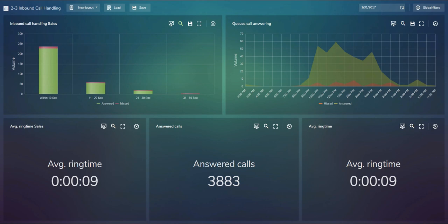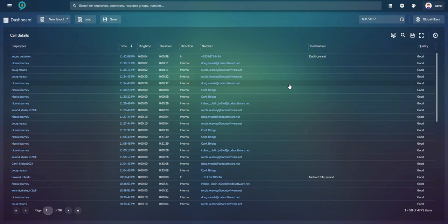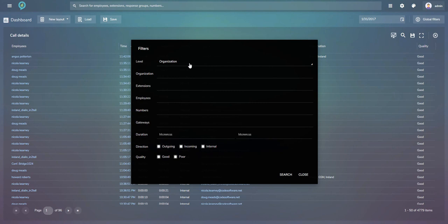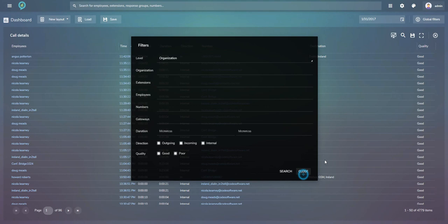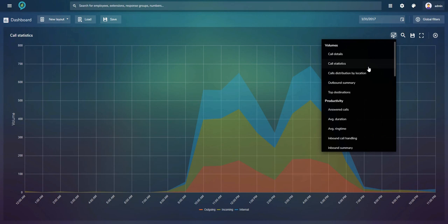Now let's look at the available widget options. Call Details gives an overview of all inbound, outbound, and internal calls made by employees; you can apply filters for direction, parts of your organization retrieved from Active Directory, and more. Call Statistics shows outgoing, incoming, and internal calls — everything is clickable, so clicking a chart opens the information behind it. You can sort columns, apply filters, and export the data. Call Distribution shows on a map where the most calls are made to or coming from, depending on the filter.